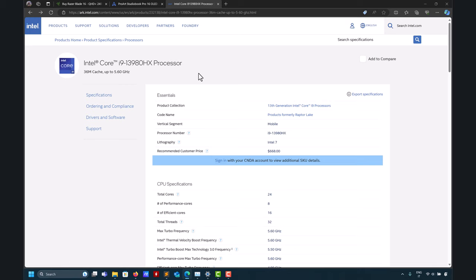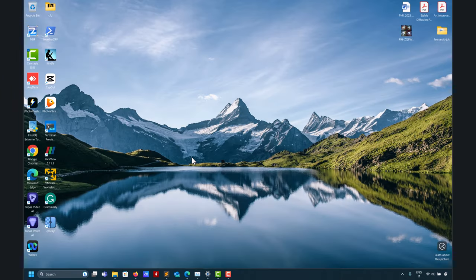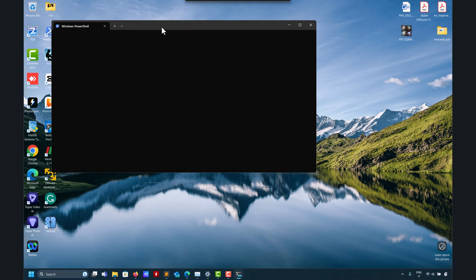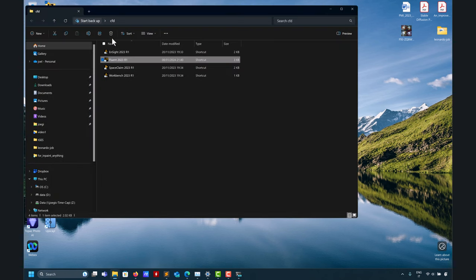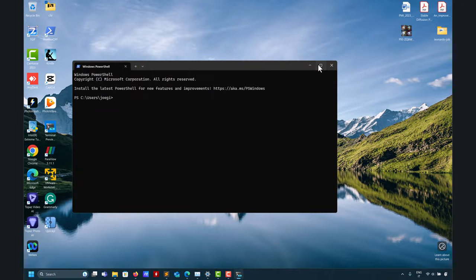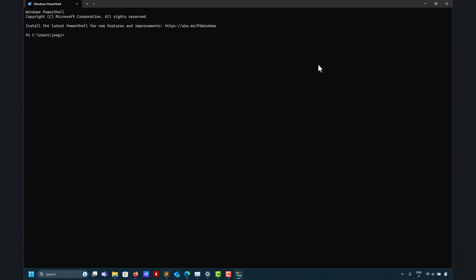Everything runs super slow because of the hybrid architecture's efficiency core. Intel, Windows, and Linux need to work together to get it working properly. Creator applications like video editing do work, but here we're talking about CFD. The terminal, Windows Subsystem for Linux, OpenFOAM, Fluent — these are the problematic ones. By the way, all the machine learning stuff in Python runs fine — I guess everything there is using the GPU.